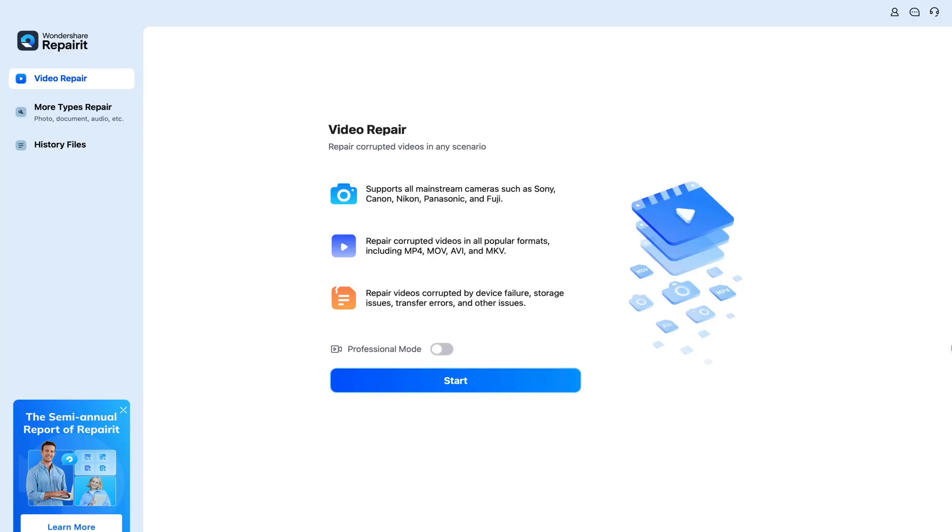As you can see, it supports video files coming from Nikon, Canon, Sony, all the popular brands of video and photography cameras this software supports.